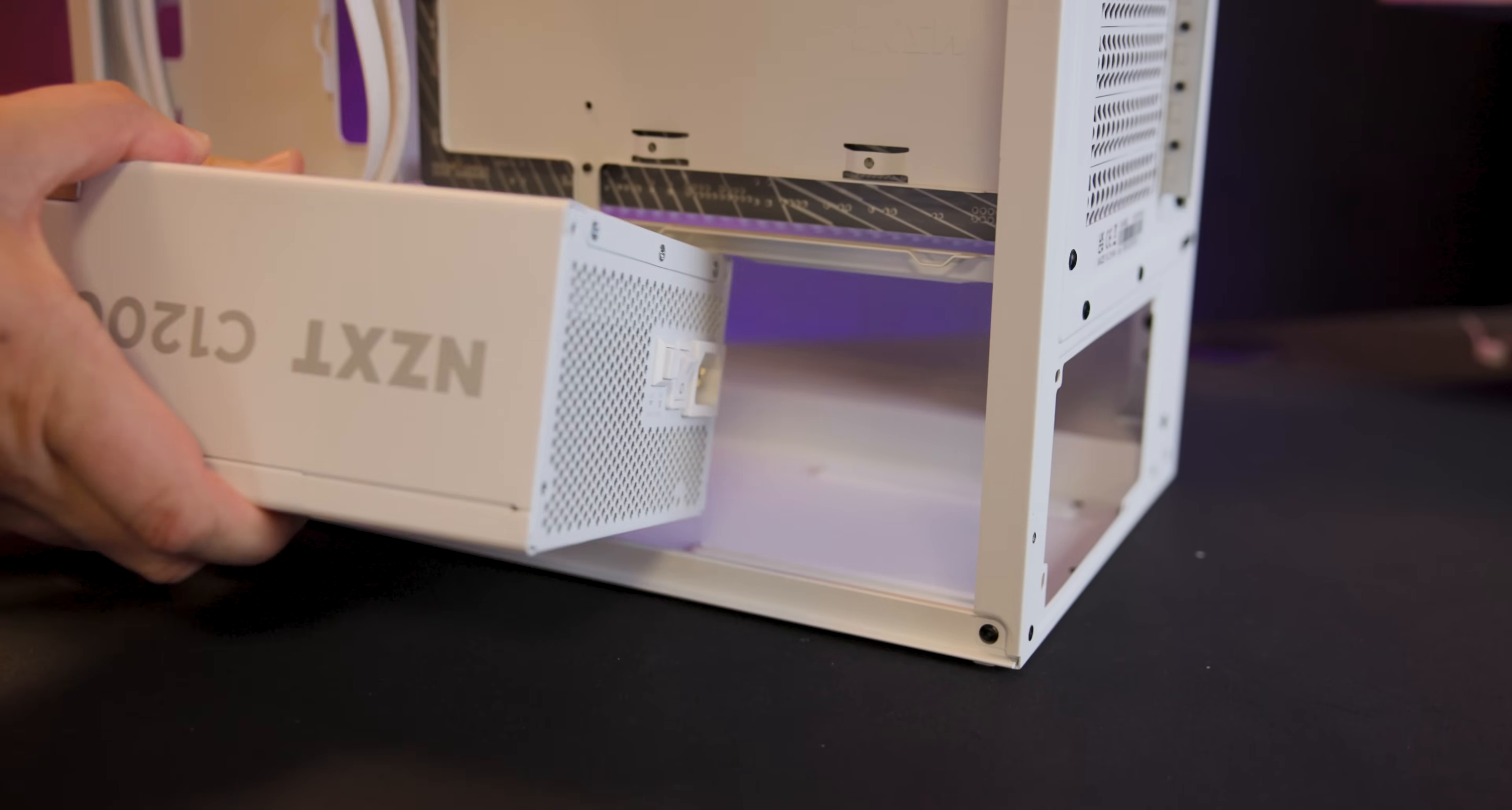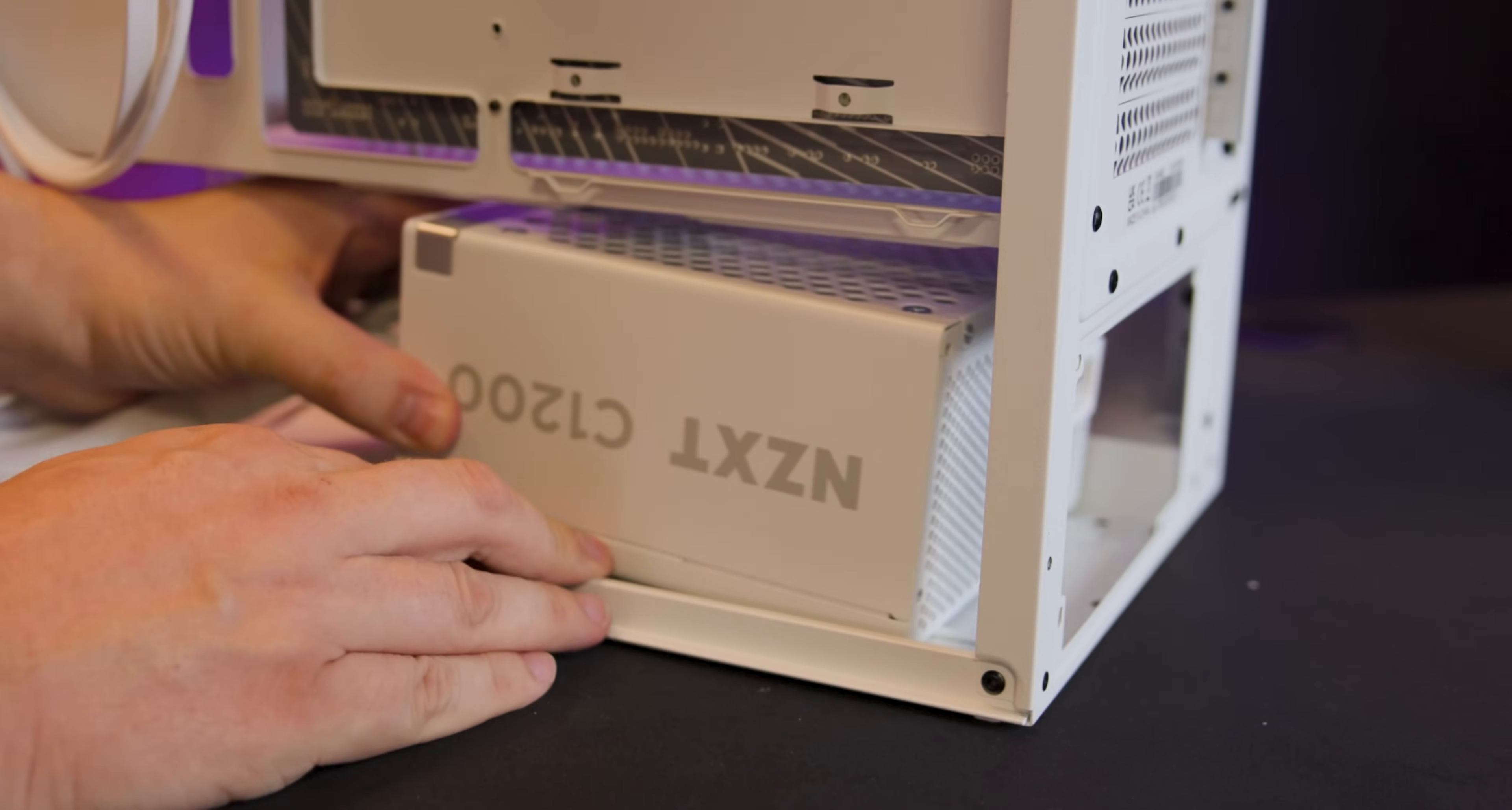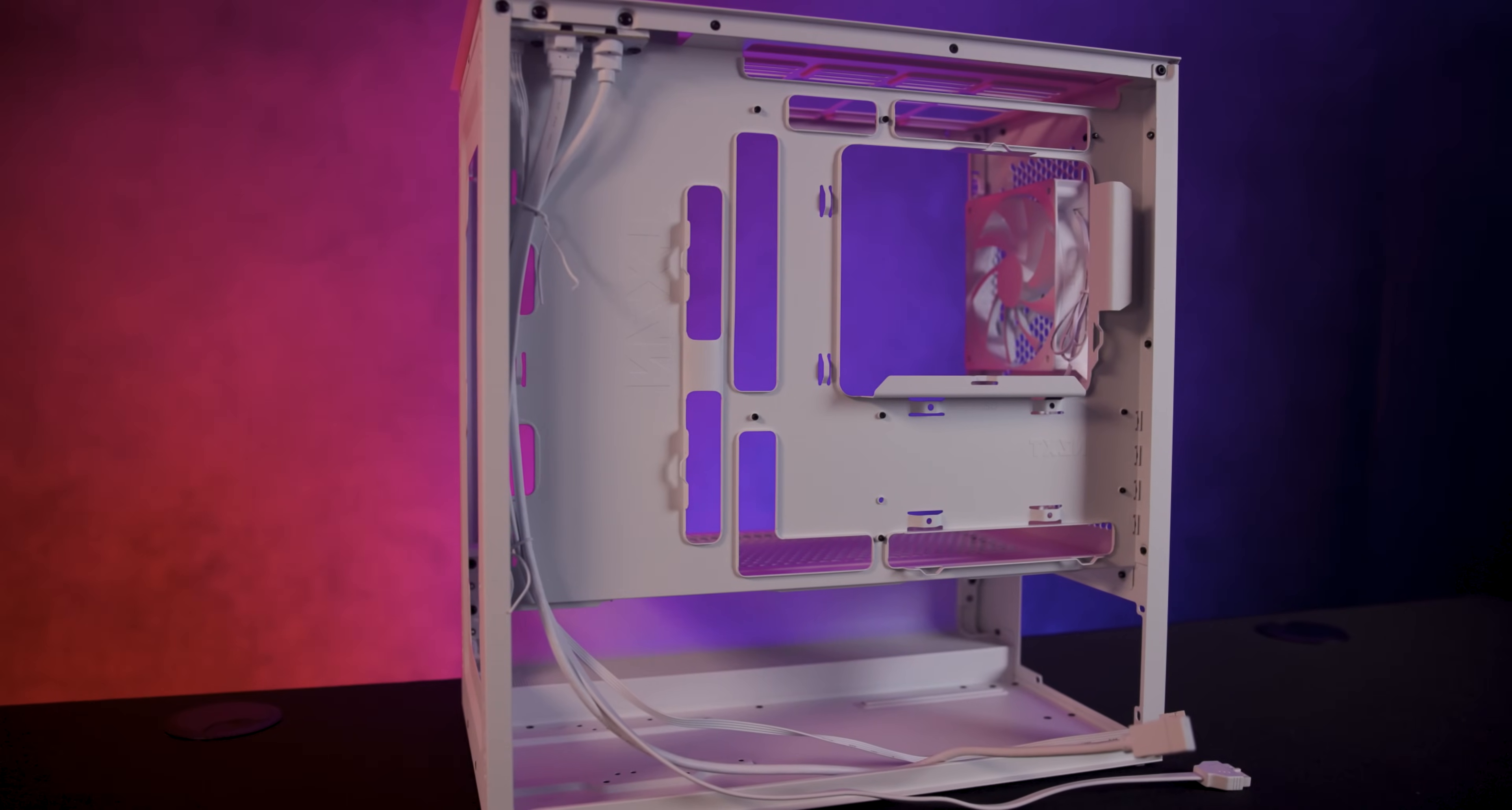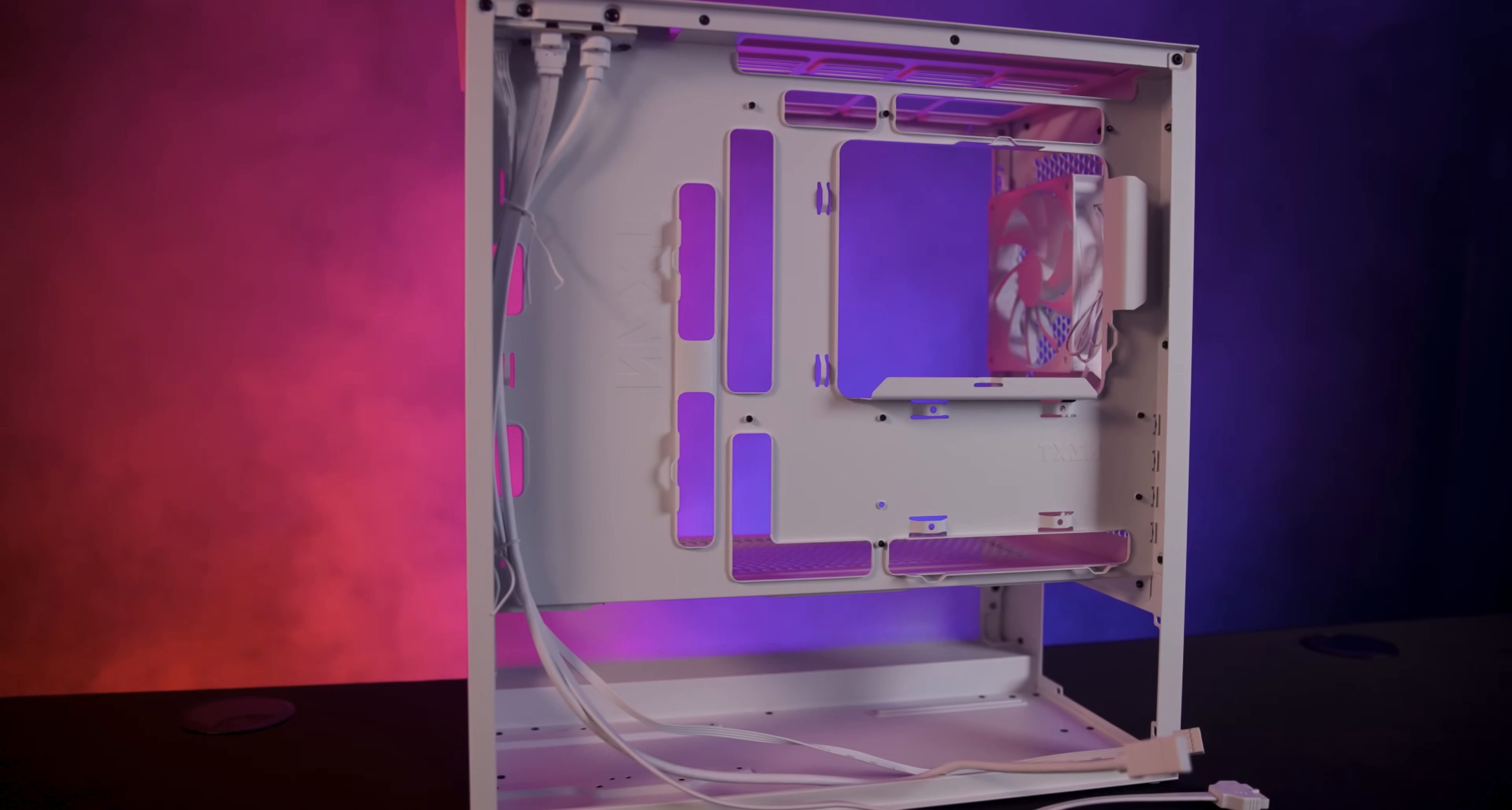For the power supply there's room for units up to 185mm and you can use a CPU cooler up to 170mm tall. Cable management is straightforward with over 31mm of space in some areas.